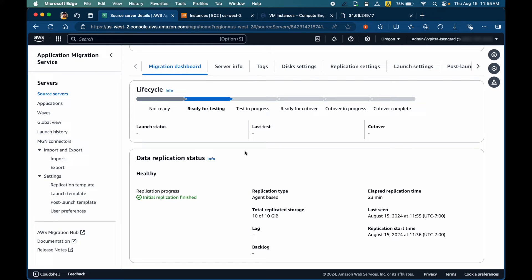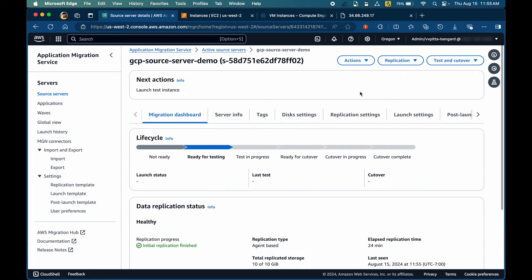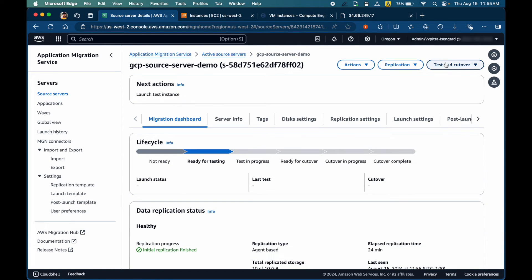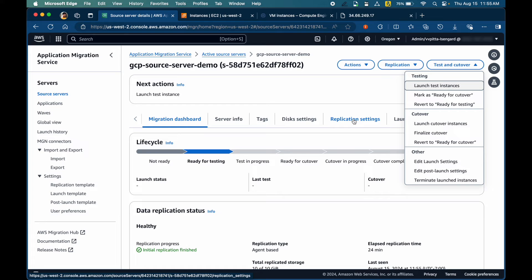Okay. After a few minutes, the initial replication has finished and the server is now ready for testing. Let's go ahead and launch test instance and we'll come back to understand some of these settings available while this service is launching a test instance.